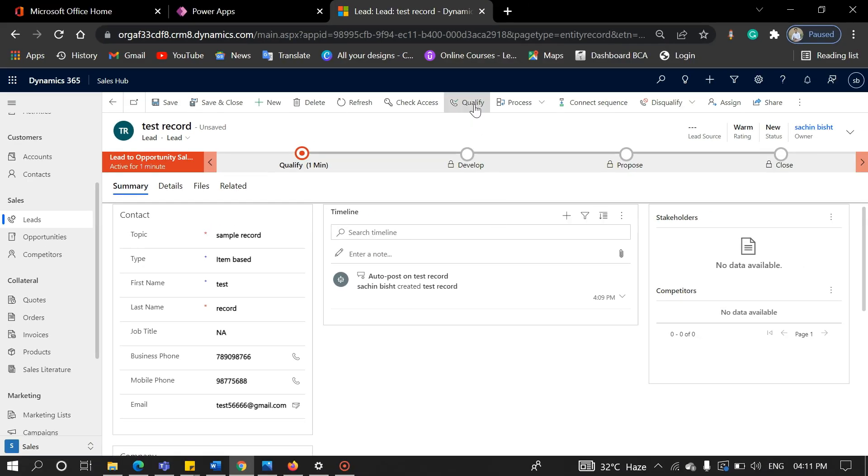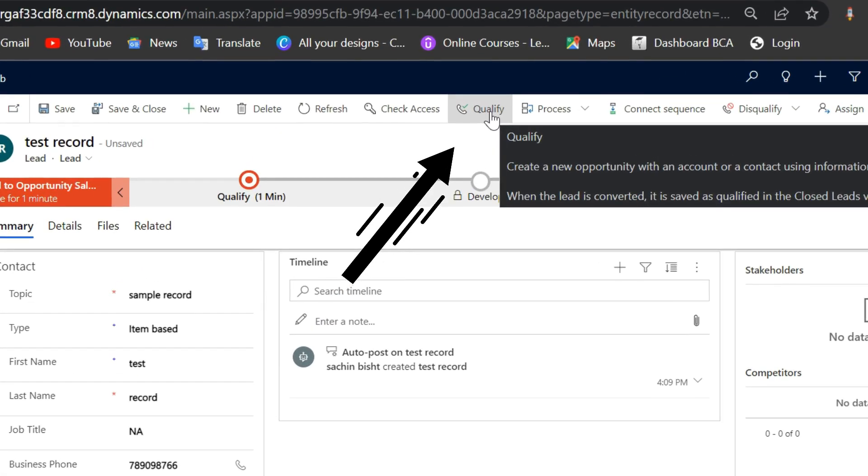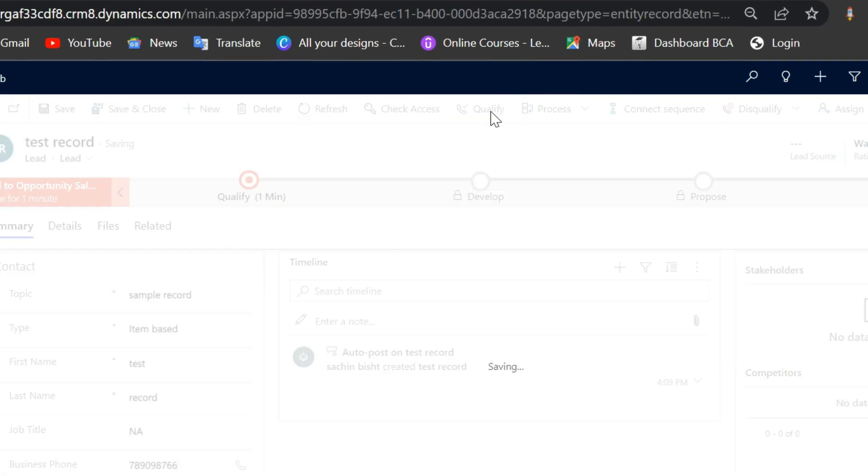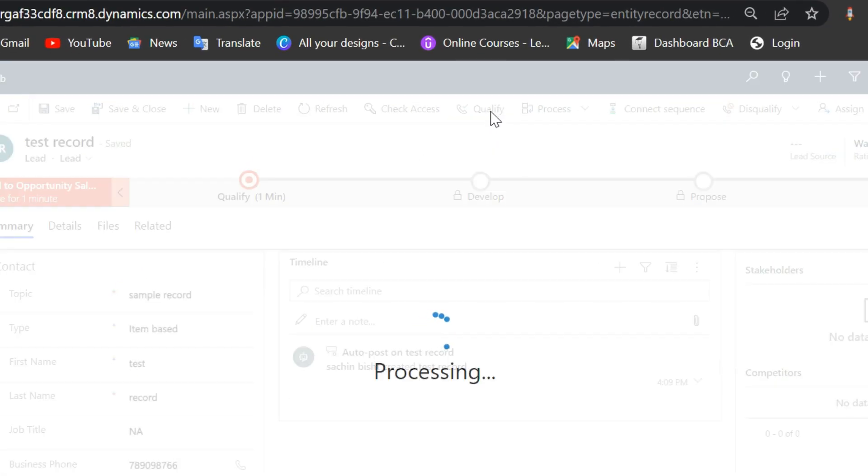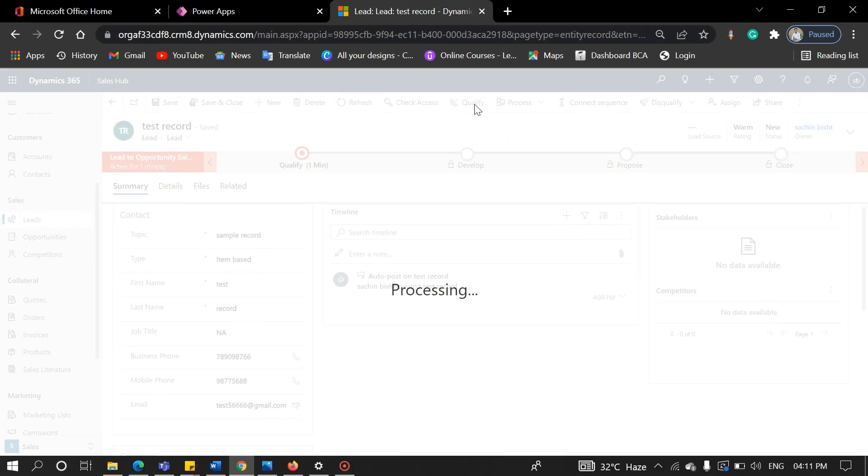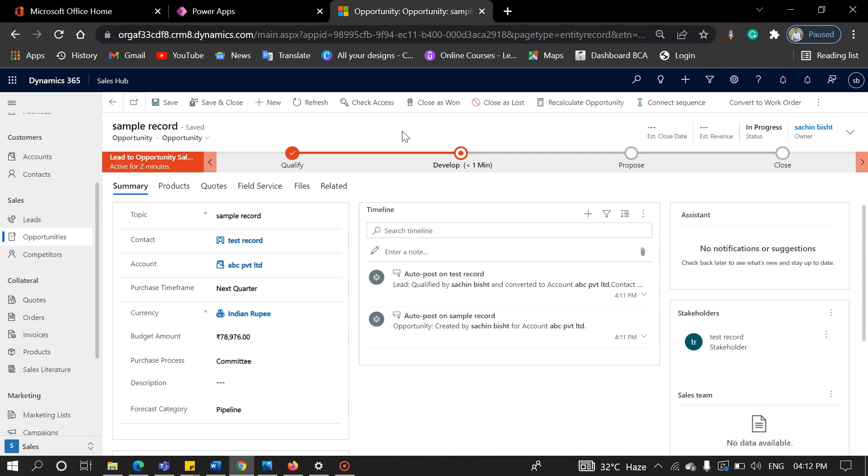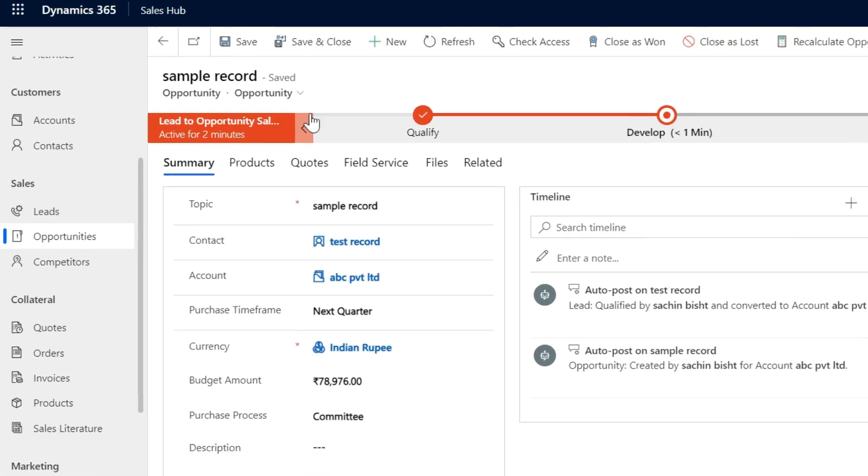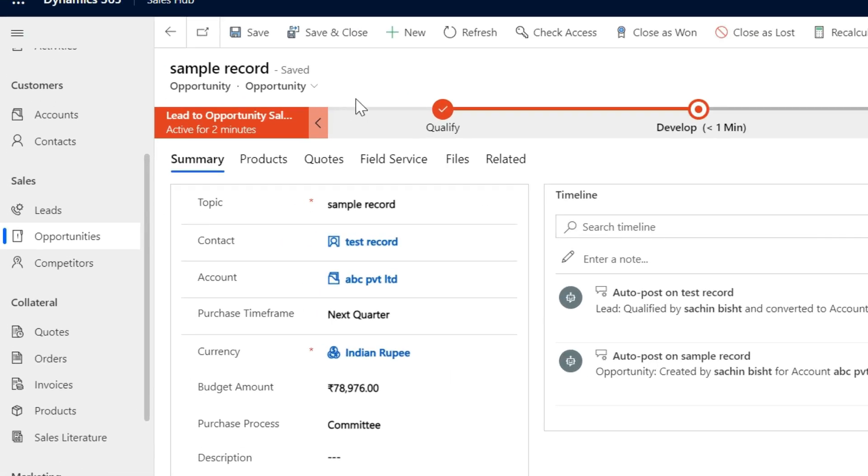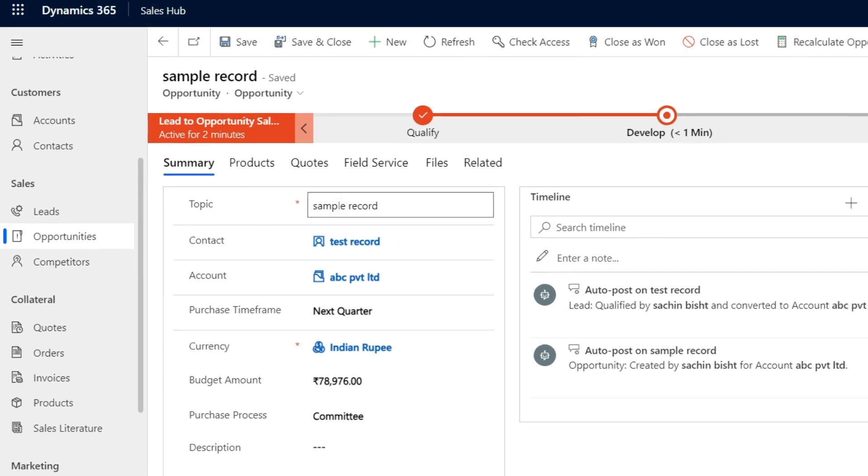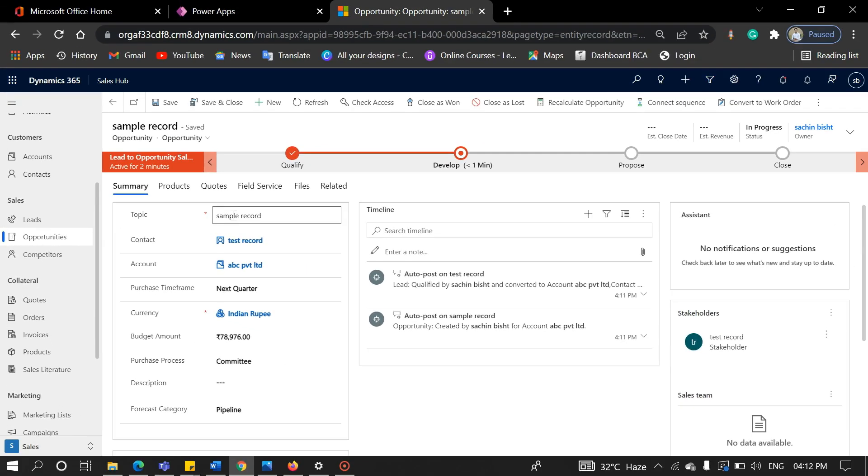Now for the lead life cycle process, click on the qualify button. After qualifying a lead, the window will pop up like this. As you can see, an opportunity has been created. For that, we need to know, what is an opportunity?